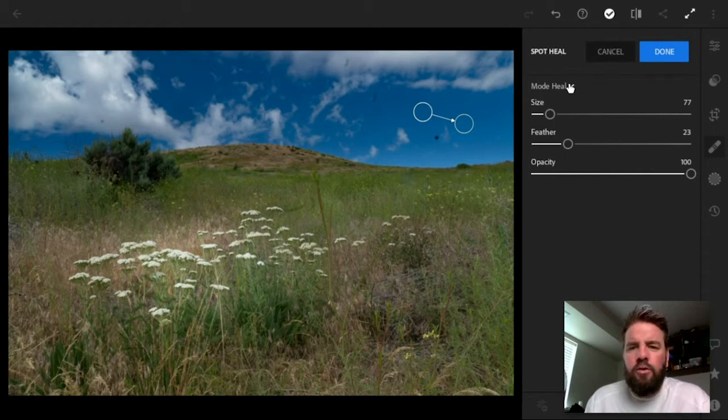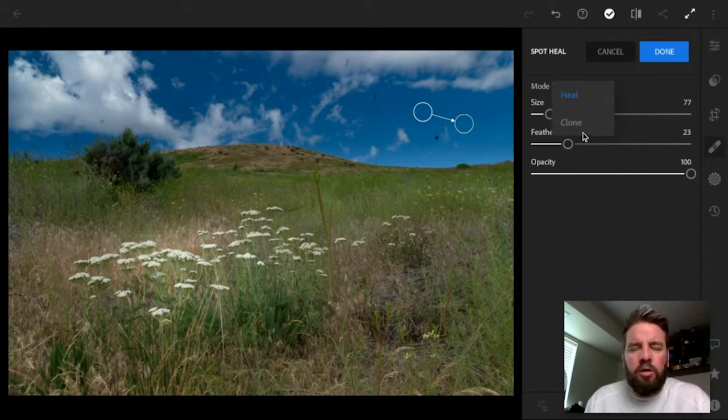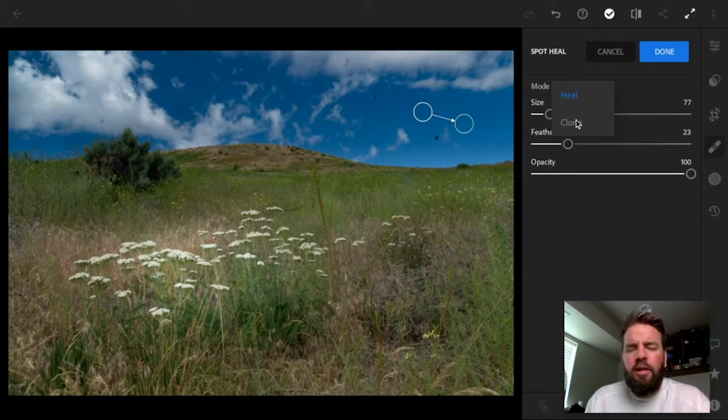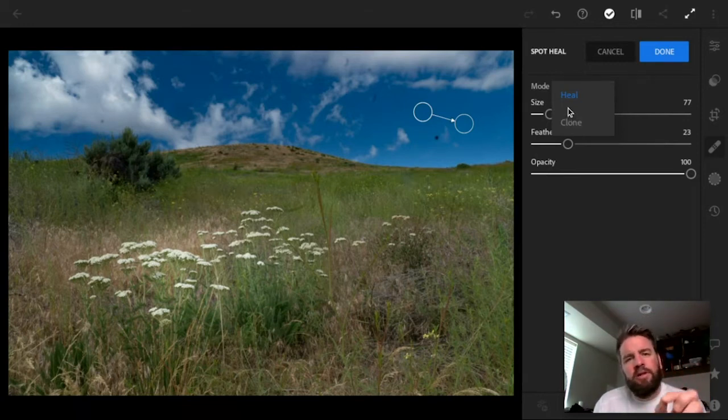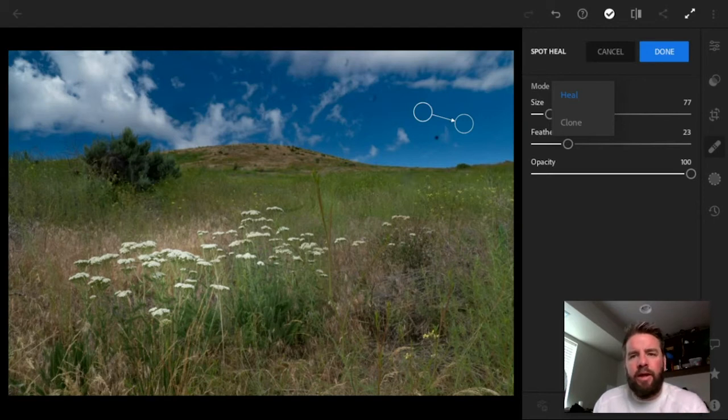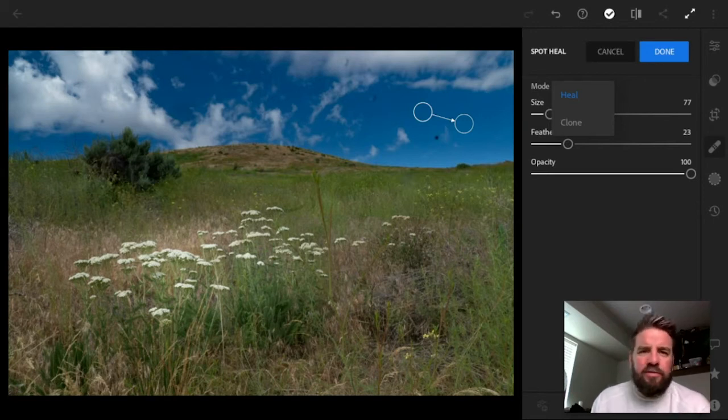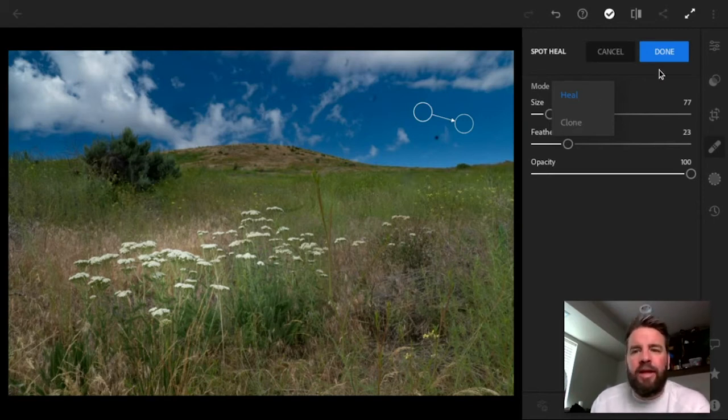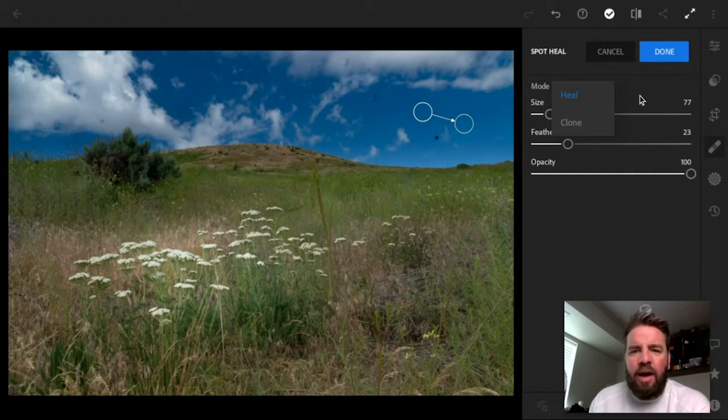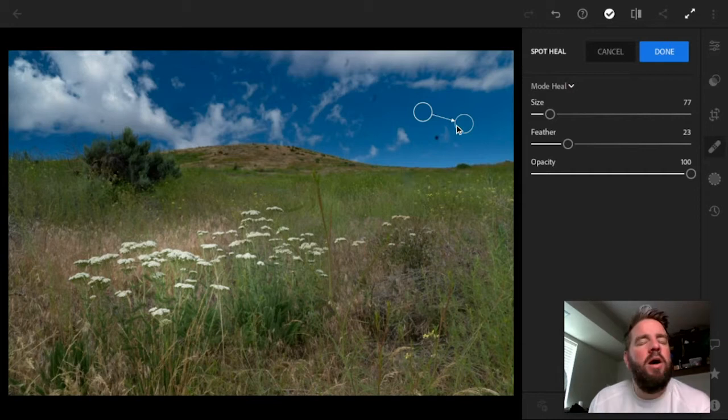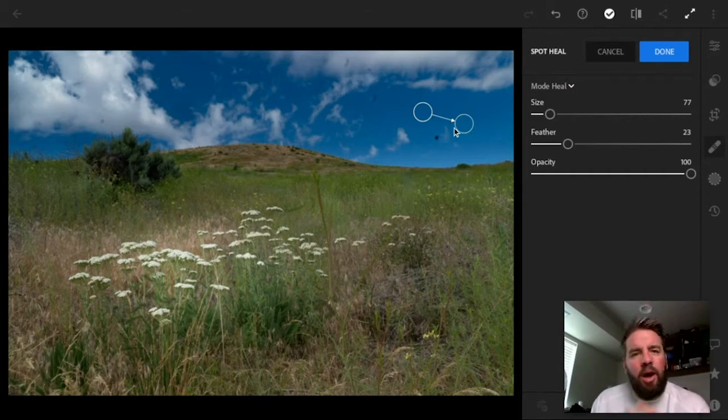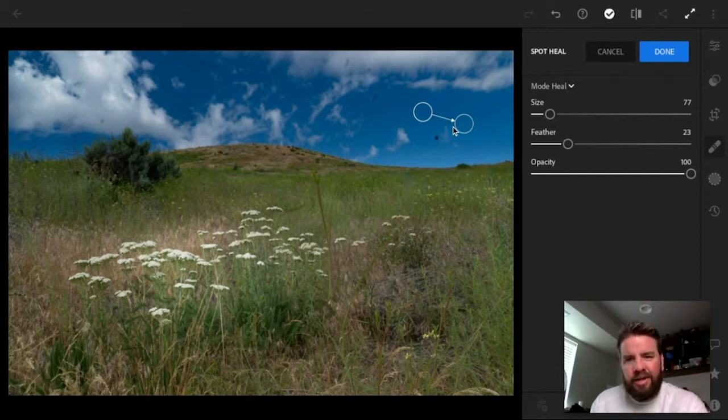So you've got two options. You've got the Mode button. You've got either Heal or Clone. Heal is going to not only cover up your object that you want to remove, but it's going to try to blend in everything around it. I use Heal 99% of the time. Clone is just going to make an exact copy, meaning whatever this circle is over, it's going to be an exact copy here. But like I just said, 99% of the time, I want them to blend together, so I'm going to leave that on Heal.